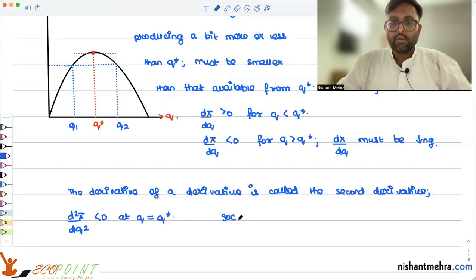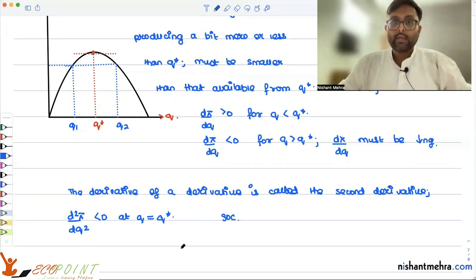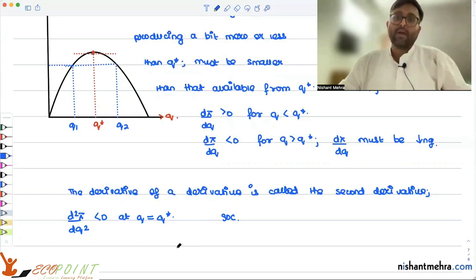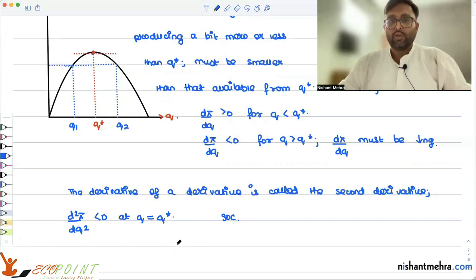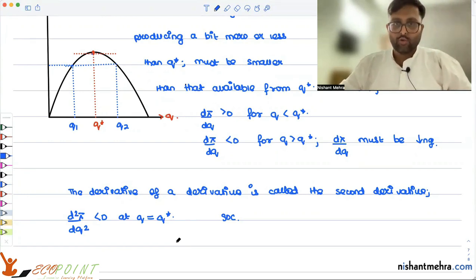For a maximum, you need two conditions: first, dπ/dq should be equal to zero; and second, d²π/dq² should be less than zero. This is just the basic mathematics required for a micro economics course.